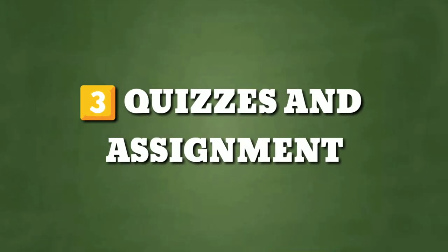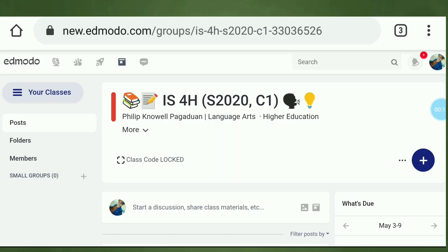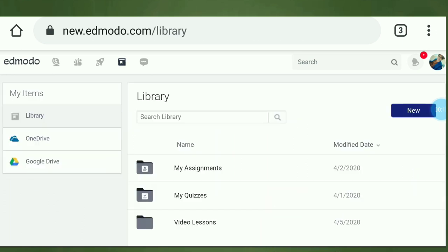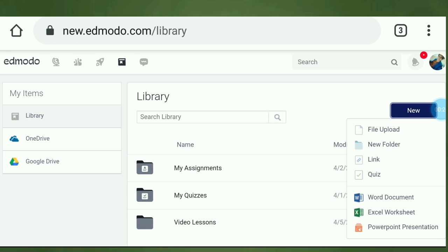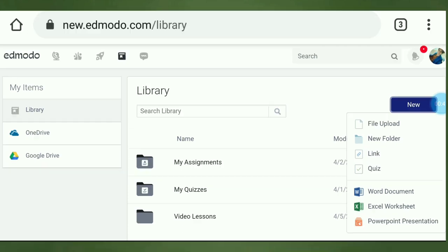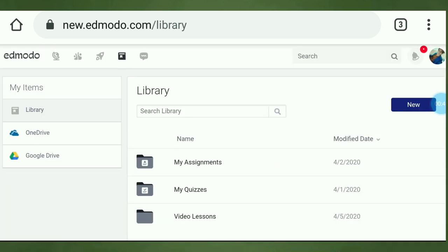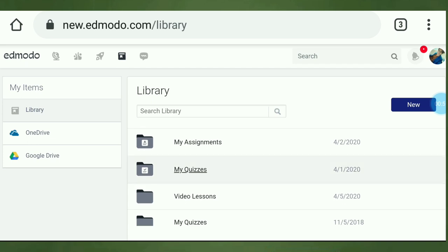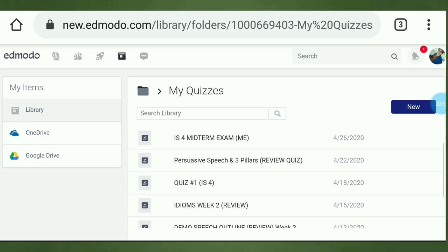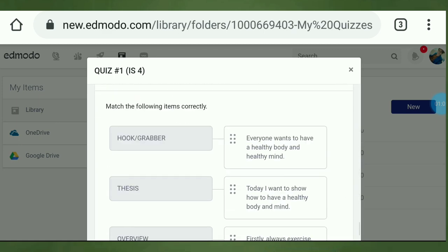Number three: quizzes and assignments. Another thing that I like about Edmodo is making and assigning quizzes or assignments. Yes, you can make quizzes on Edmodo. Just go to the library and you will see your quizzes and you can assign them later. If you go to the new tab, you will see that you can upload files, links, Word documents, Excel, and PPTs. If you want to create a new quiz, just click new and choose quiz. In assigning a quiz, go to your quizzes, choose your quiz, click assign, and send to your class. Edmodo can also provide you the scores of each student, so grading the test would not be a problem for teachers — it will be a piece of cake.